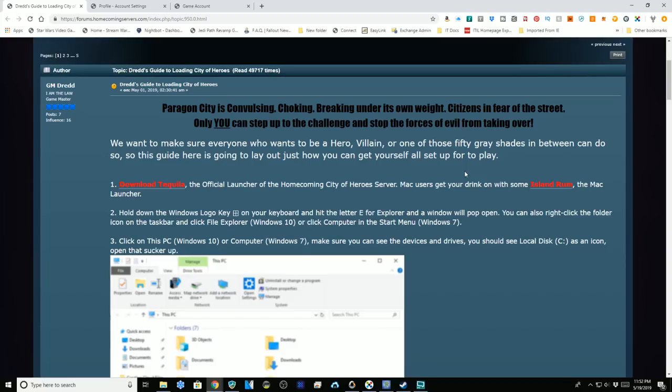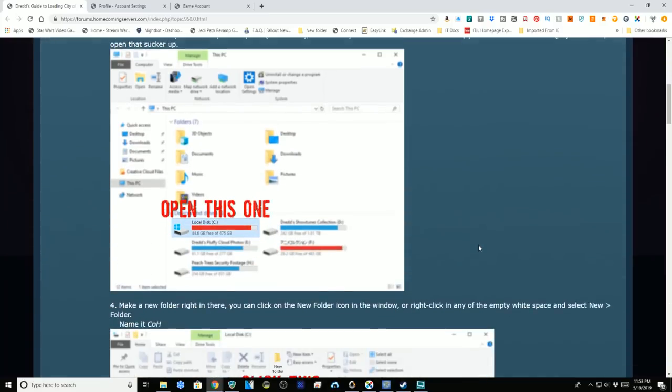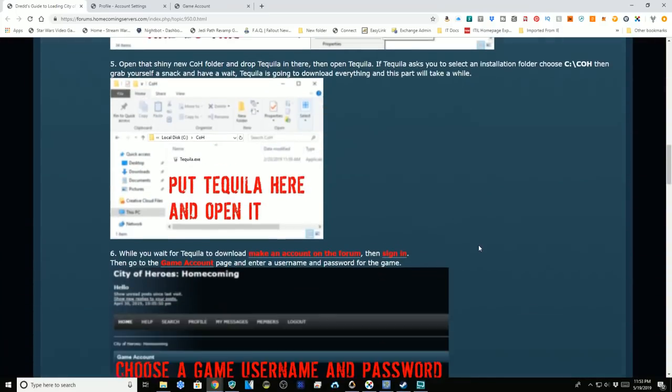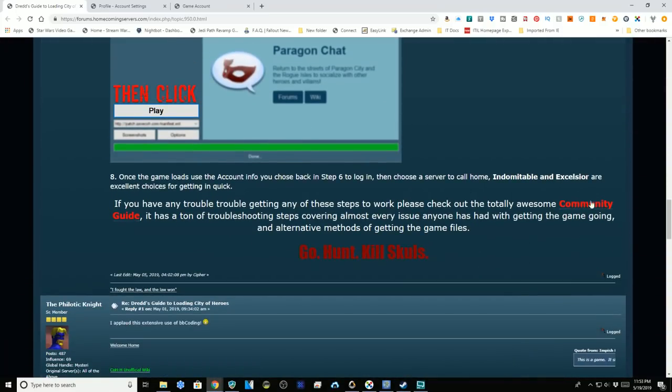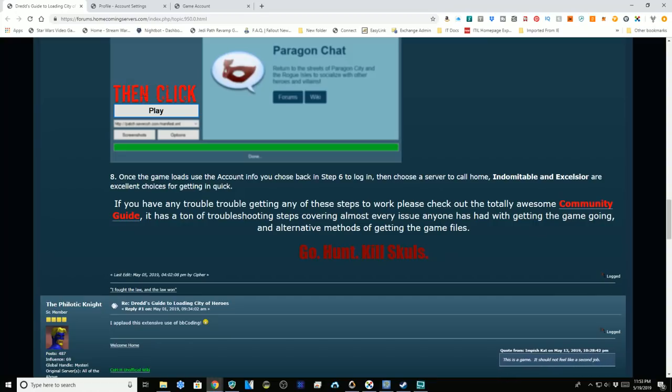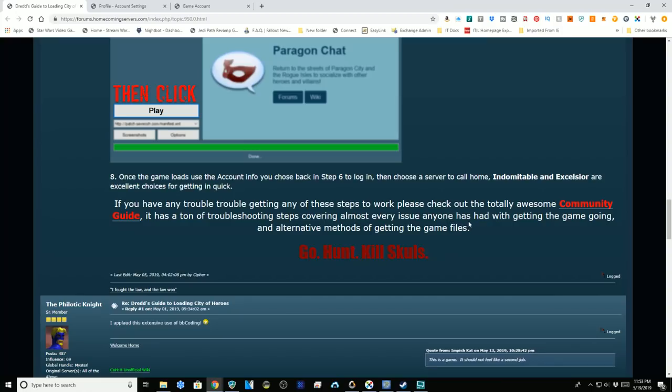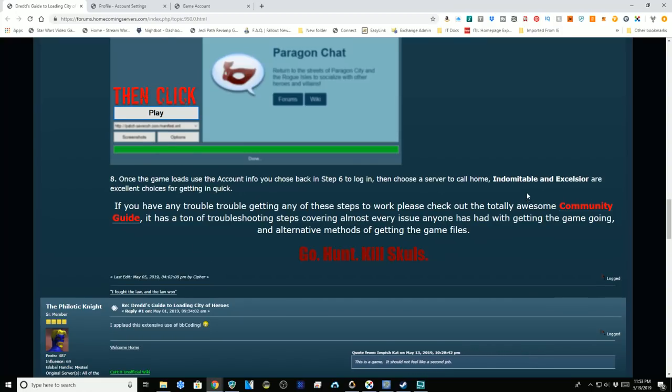I will put links to everything in the description below, including this page that I'm showing you right now. We'll go through the steps together so you can see them. If you have any difficulty, there is a link to the community guide where you can see troubleshooting steps and ask questions in the forums.